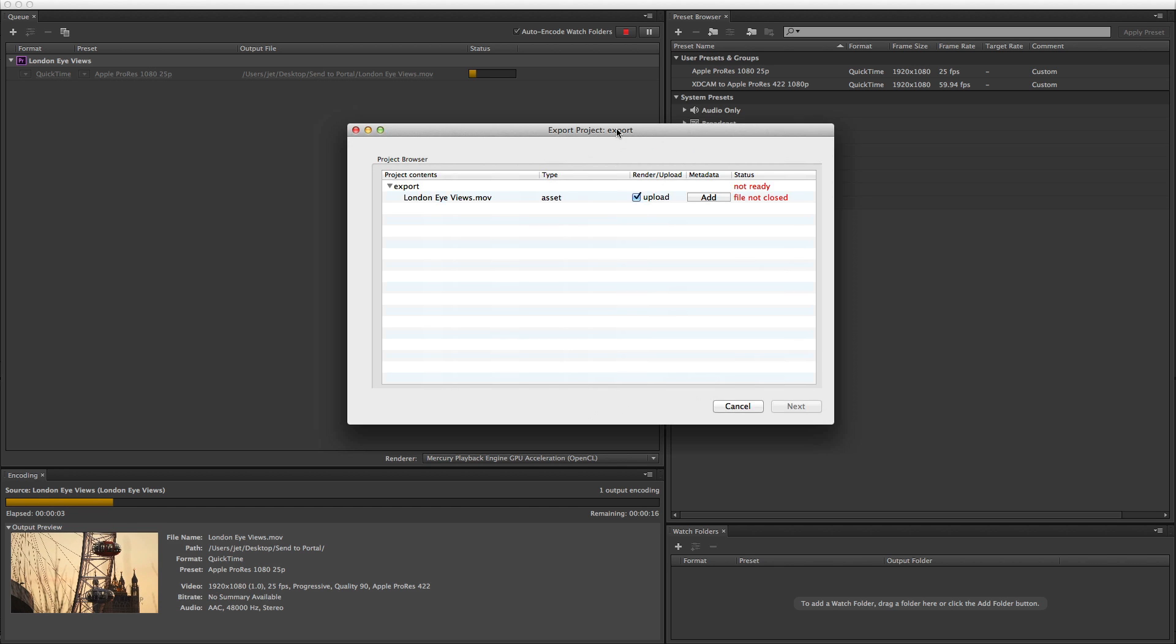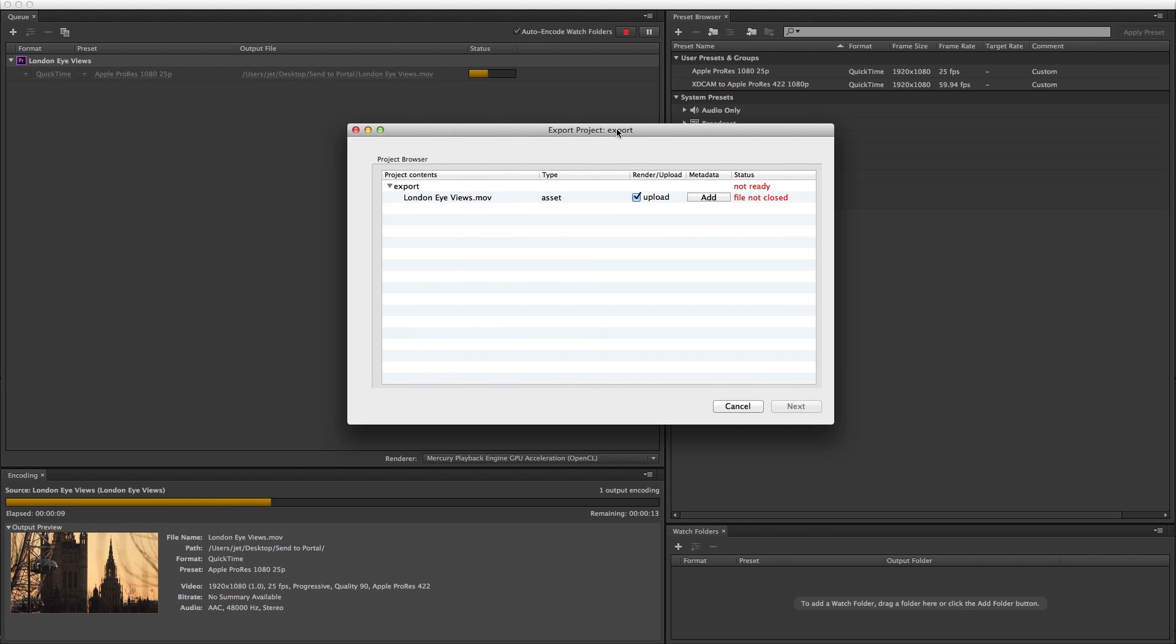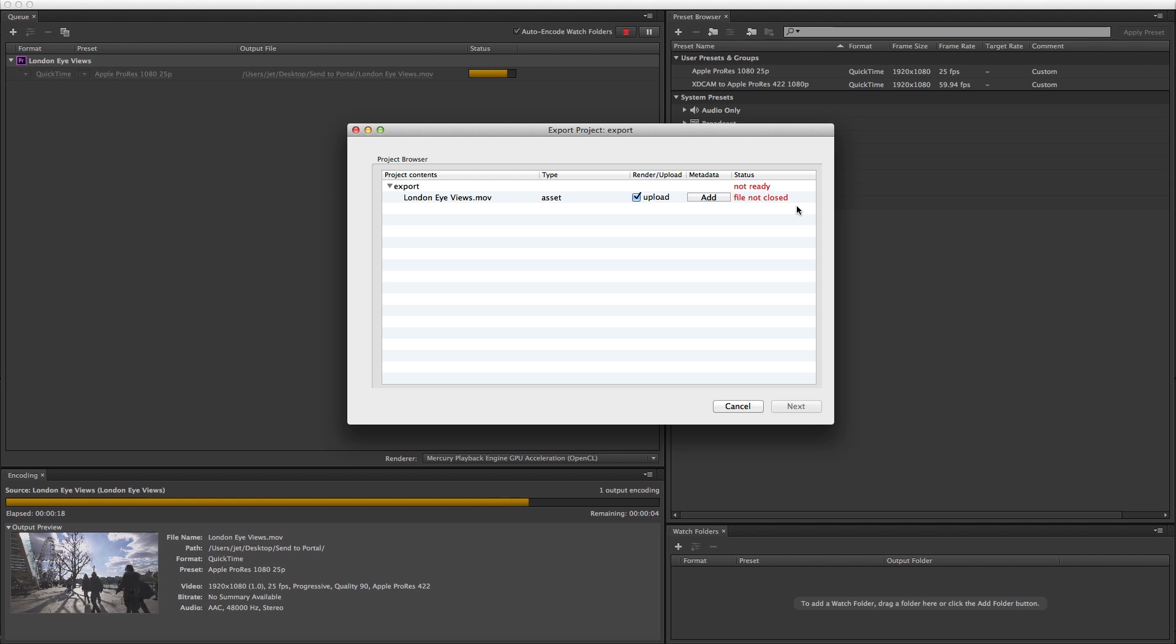The Cantemo agent can be used to automate the upload to Portal via a watch folder. You can add custom metadata, even as the file encodes.